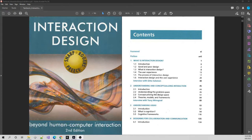Chapter one covers the basics of interaction design — starting to define its essence, what characteristics and qualities we can use to gauge it on a scale from good to poor, how to relate interaction design to the broader idea of user experience, and how to start thinking about the two in tandem.